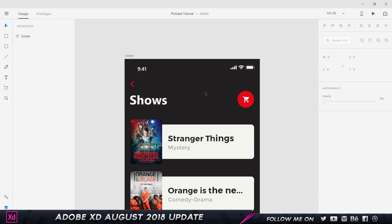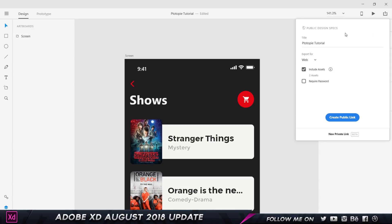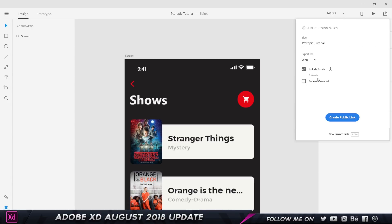So since we have two assets now done, we can go into share and choose 'publish design specs.' As you can see over here, we have the title and 'Export for.' Now depending on what you are exporting this for - if it's going to be an Android app, an iOS app, or a website - you can select the respective option.